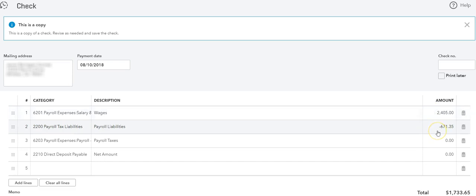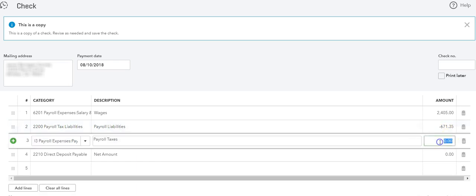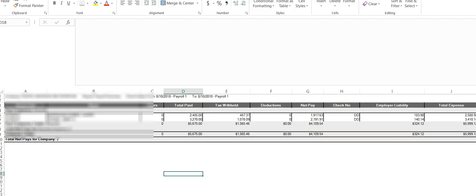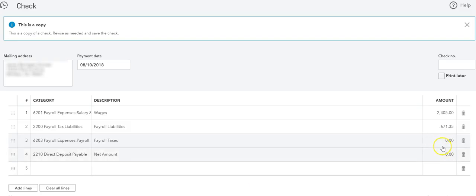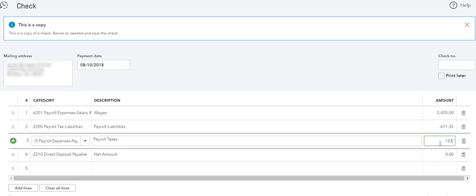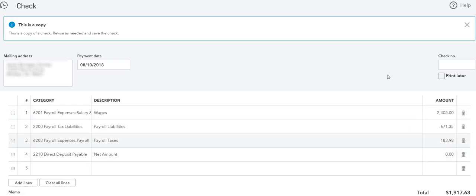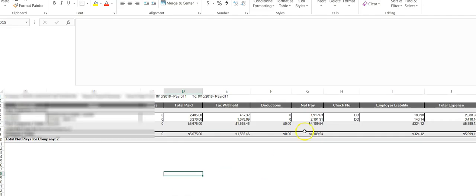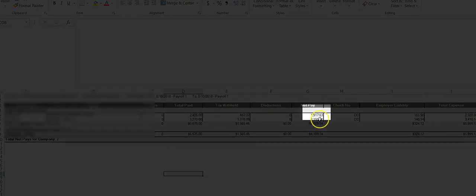Now why did I include the employer portion? Because on the next one, which is the expense, I'm going to put a positive amount of the employer portion and essentially that zeros out that check. So we'll see the check amount increase. Let's go back and see what the employer portion is. It's $183.98. So it says here the net, the total amount is $1,917.63. Let's see if that is correct, and it is $1,917.63.